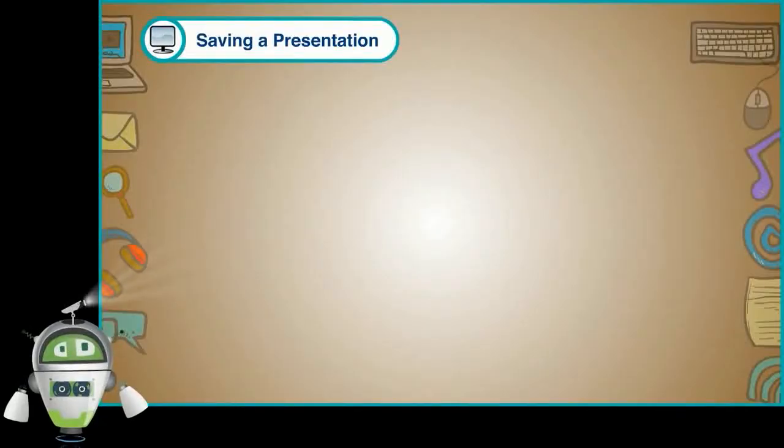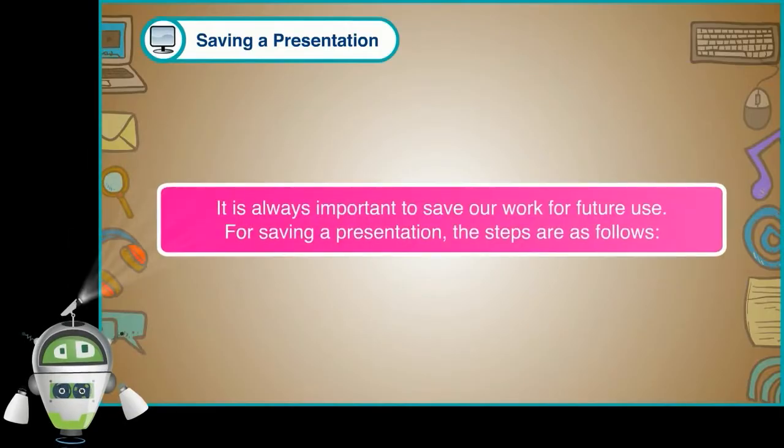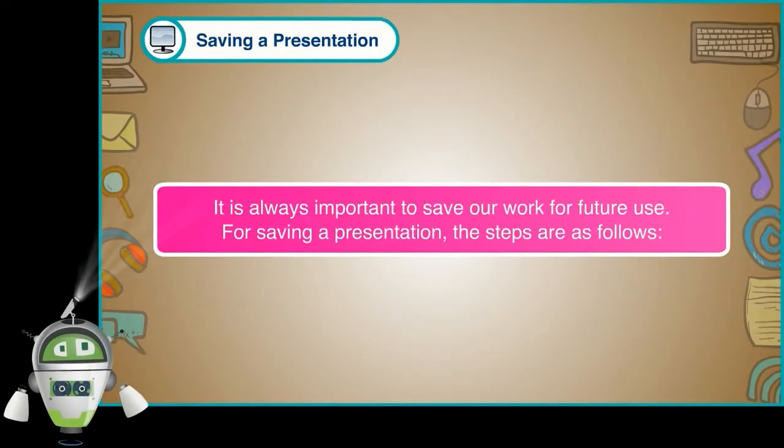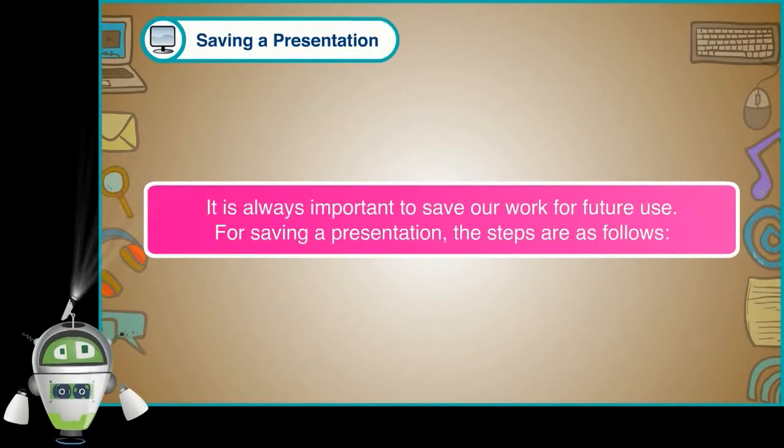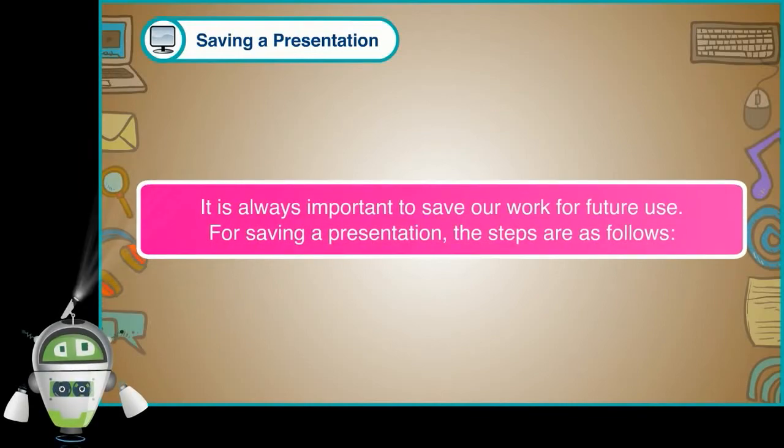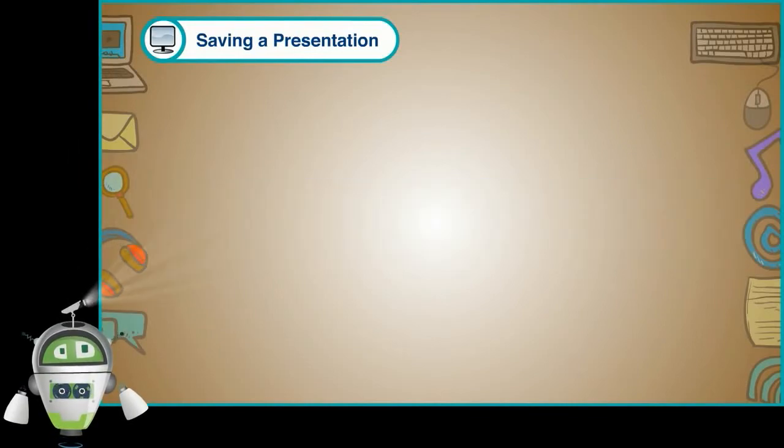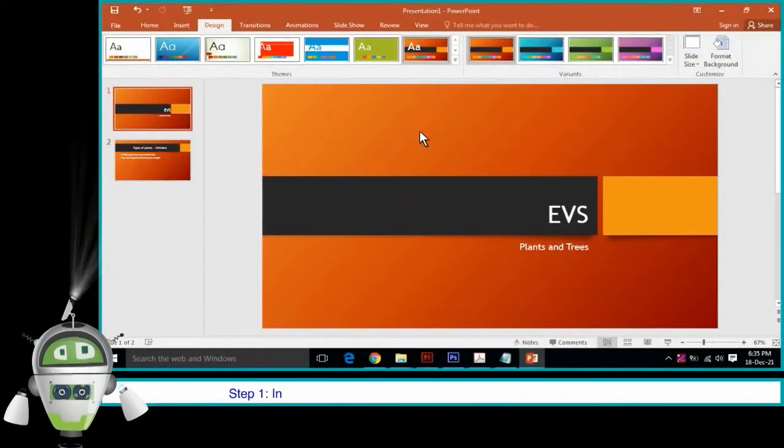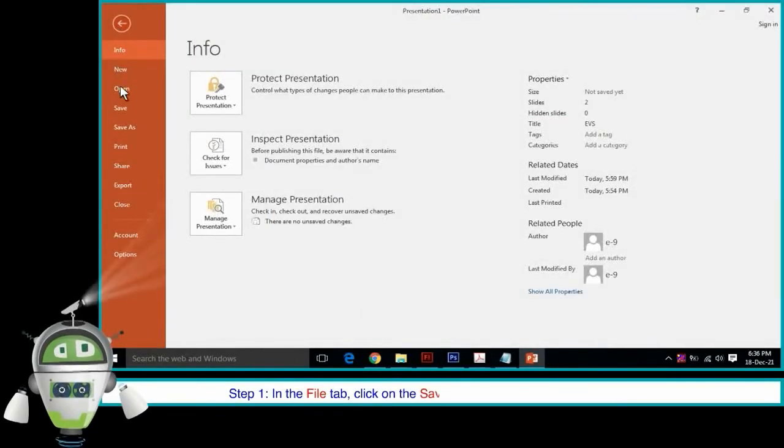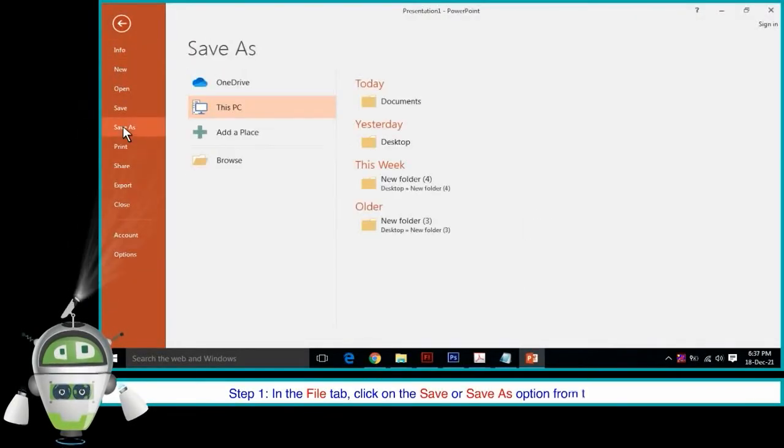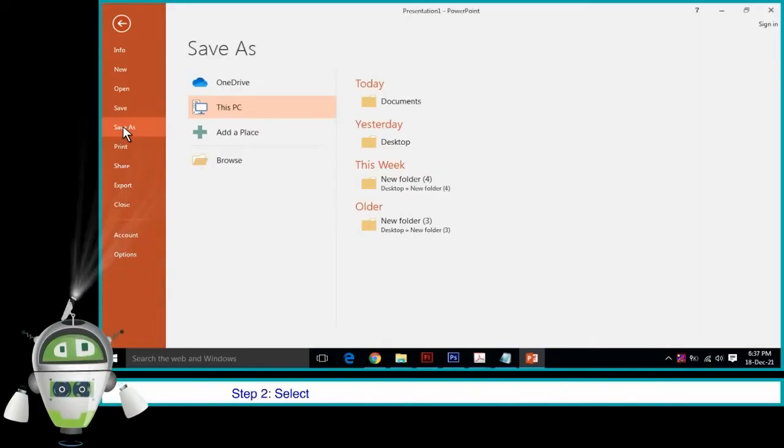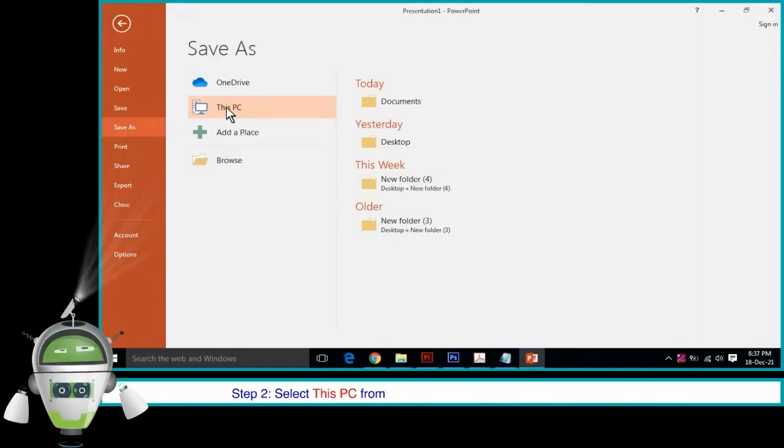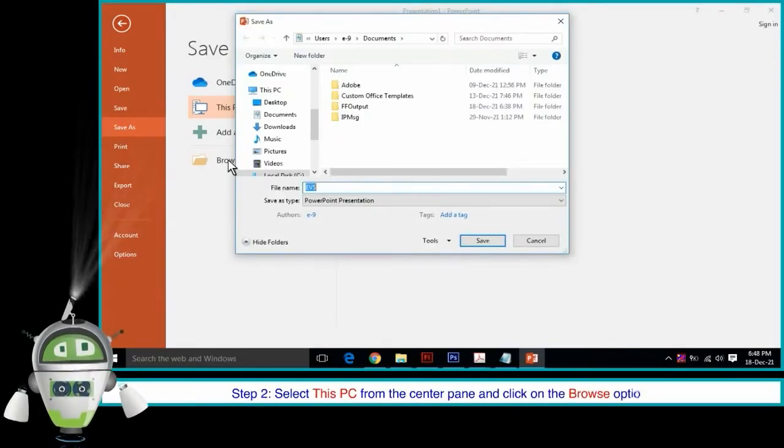Saving a Presentation: It is always important to save our work for future use. For saving a presentation, the steps are as follows. Step 1: In the File tab, click on the Save or Save As option from the left pane. Step 2: Select this PC from the center pane and click on the Browse option.